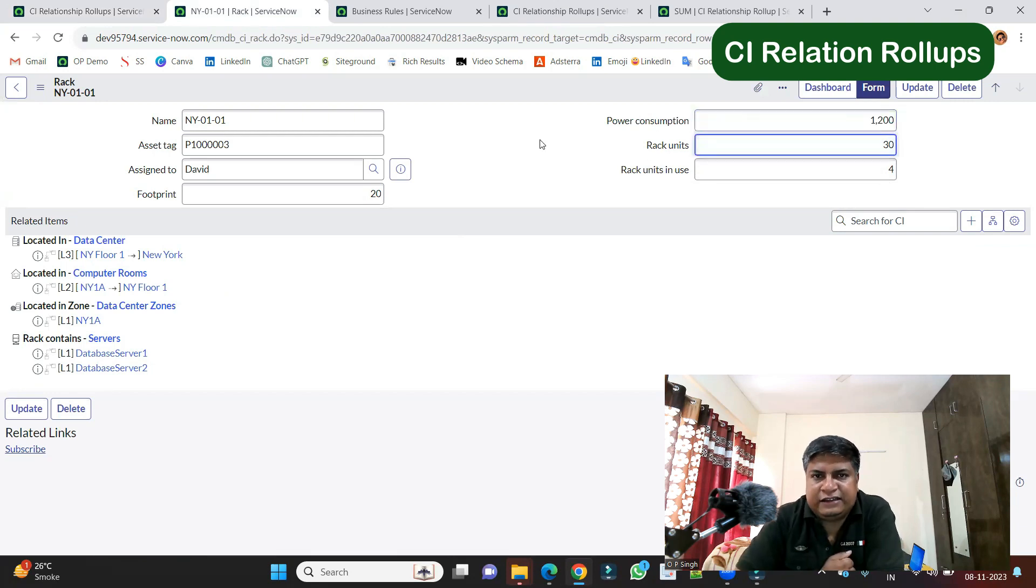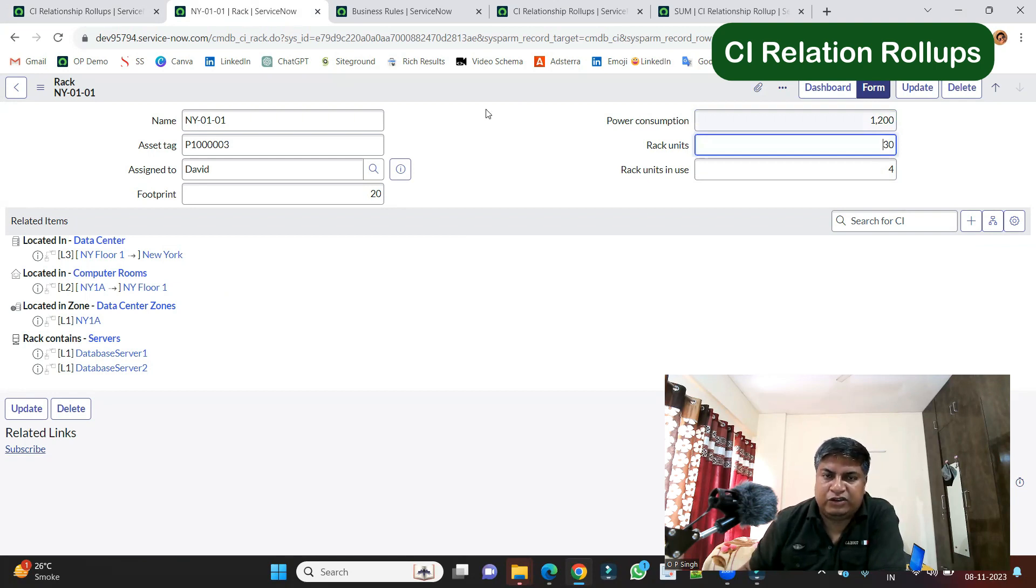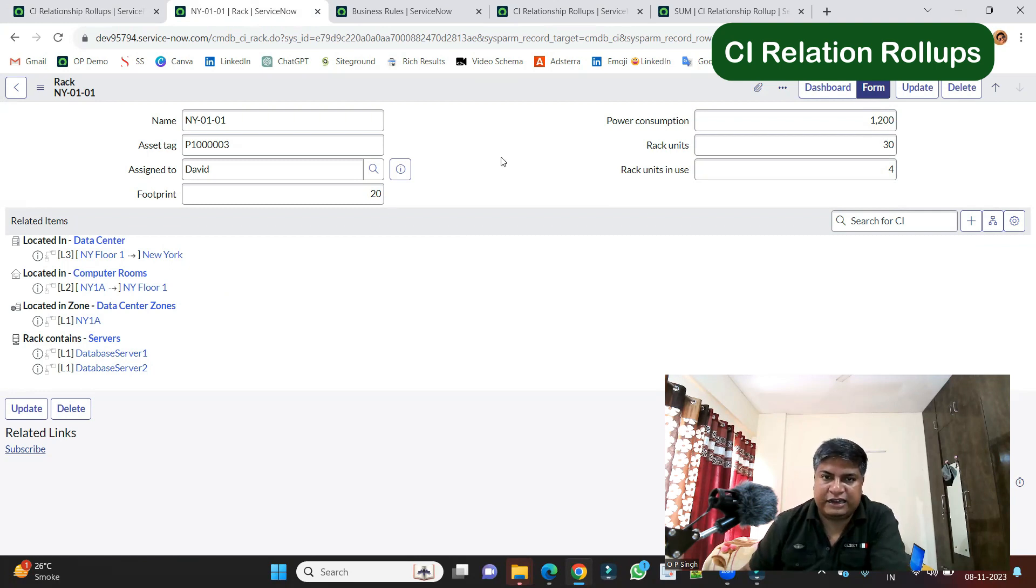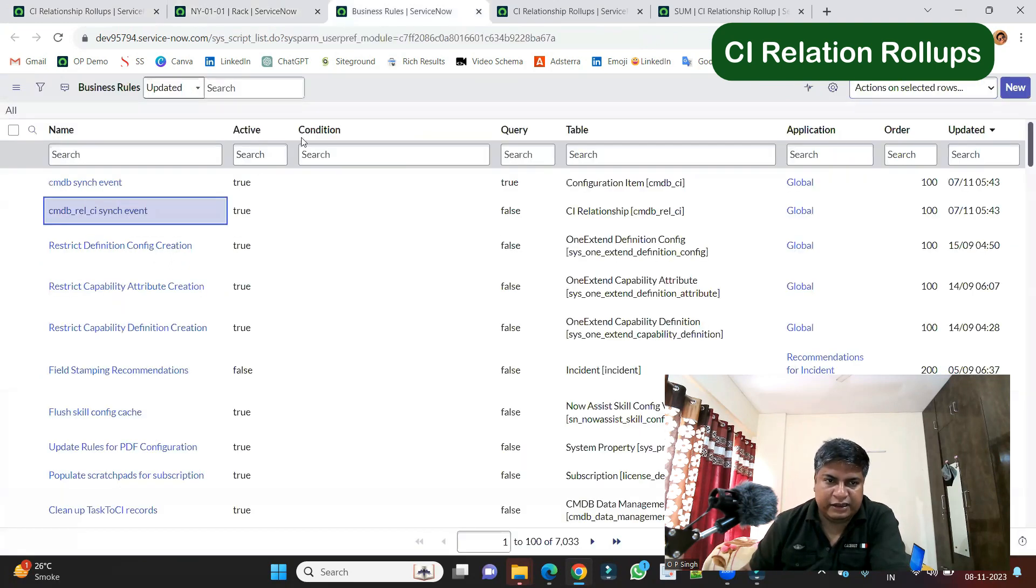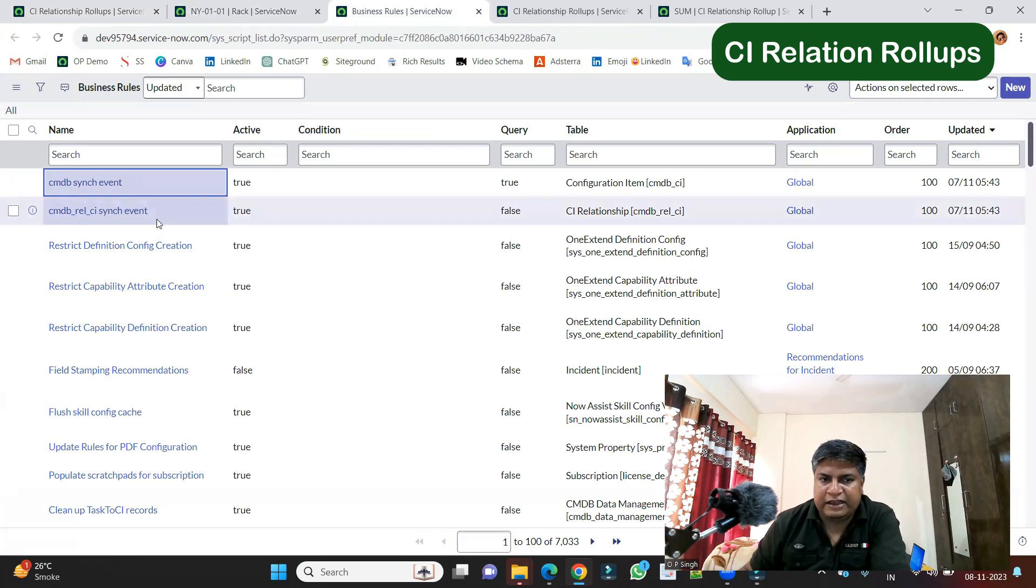So when you check this in the documentation, you will see two business rules. So you have to activate these two business rules if they are not in order to do all such calculations. So these are the two business rules, CMDB sync event and CMDB relationship sync event.